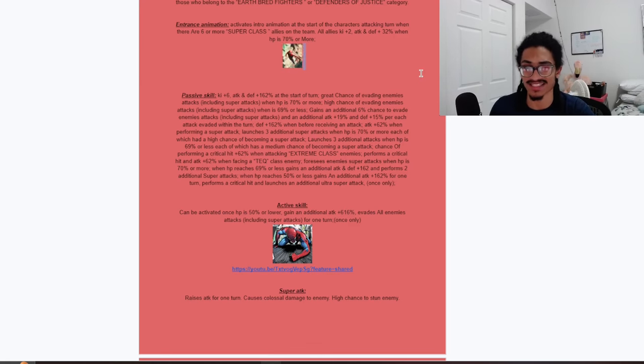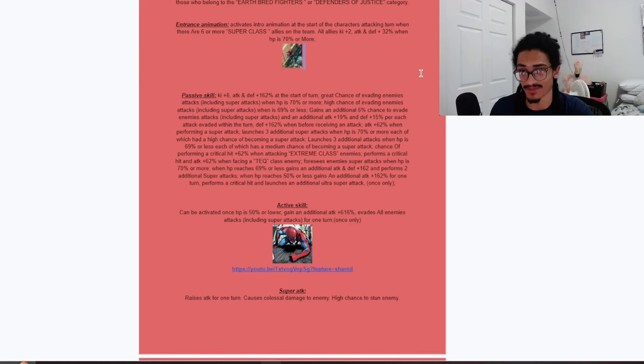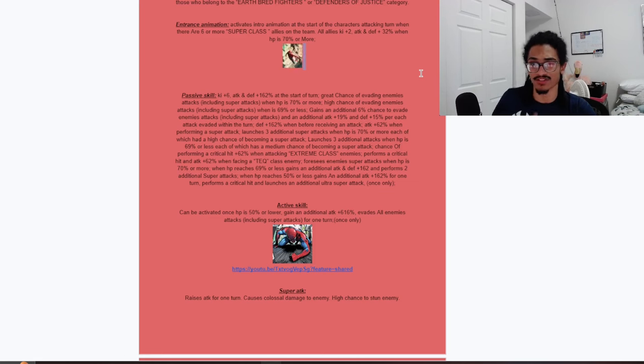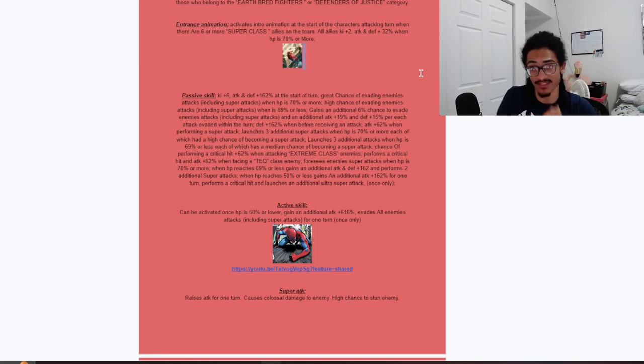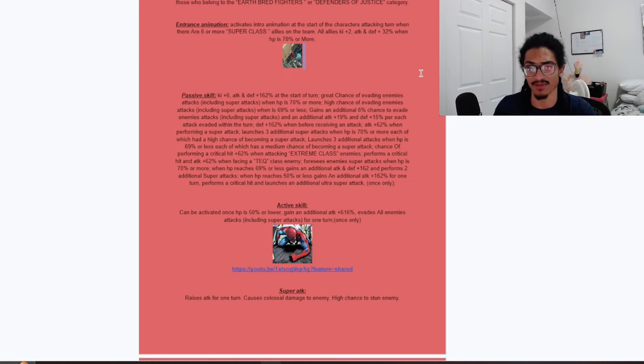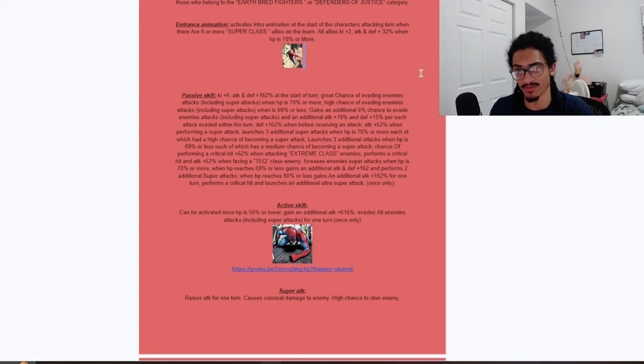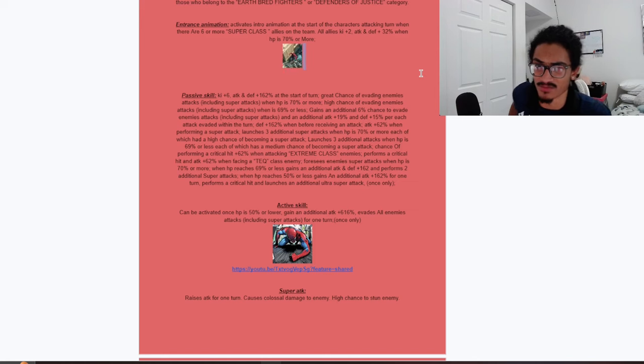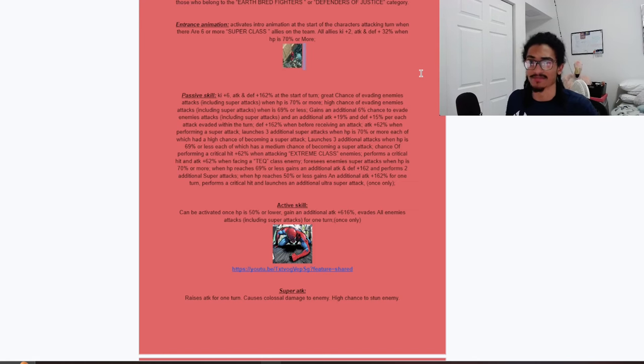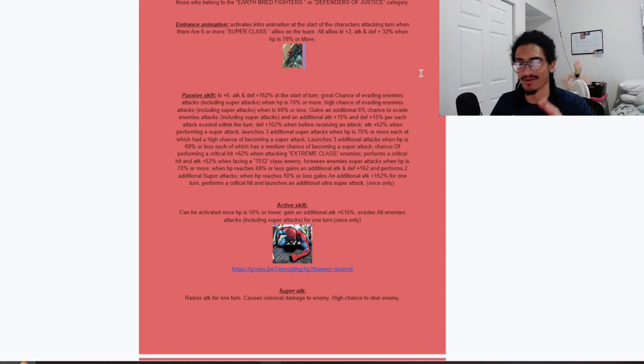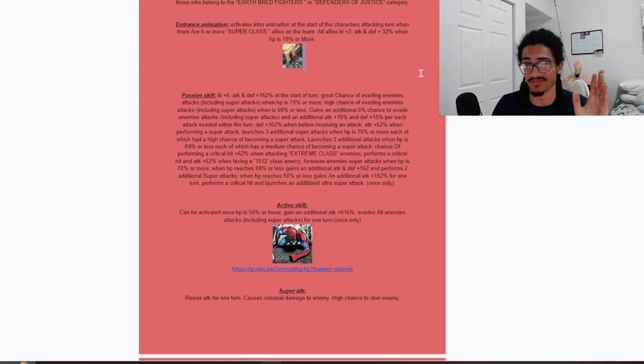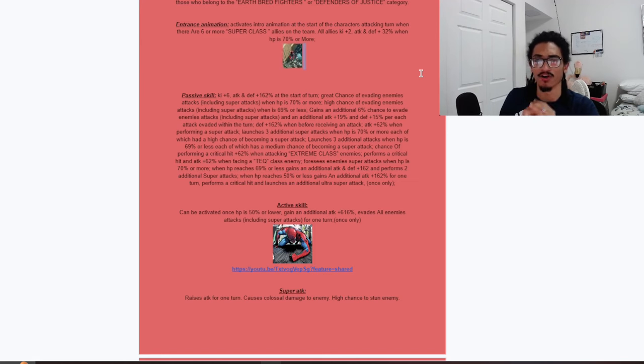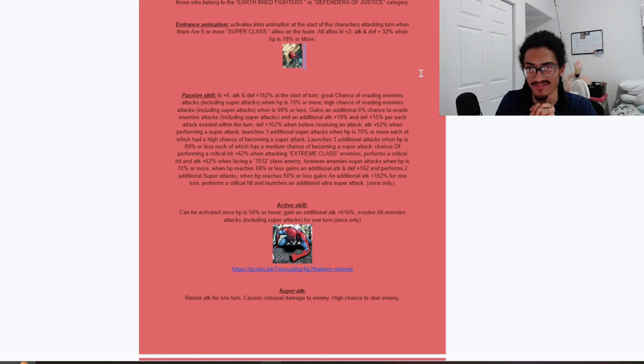His passive is 6 ki and 162% attack and defense at start of turn. He has a 70% chance to dodge when HP is 70% or more, and a 50% chance to dodge when HP is 69% or less. He gets an additional 6% chance to evade enemies' attacks including super attacks, and an additional 19% attack and 15% defense per attack evaded within a turn. Nice, he builds up dodge, attack and defense within a turn when he's dodging. He also gets 162% defense before receiving an attack, and 62% attack when performing a super attack.